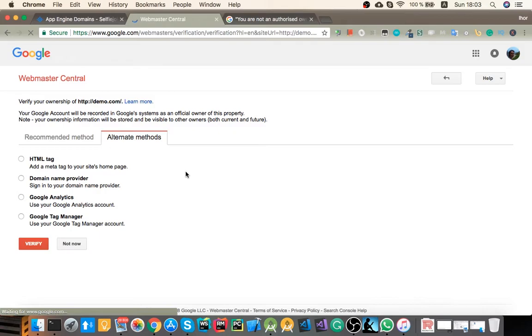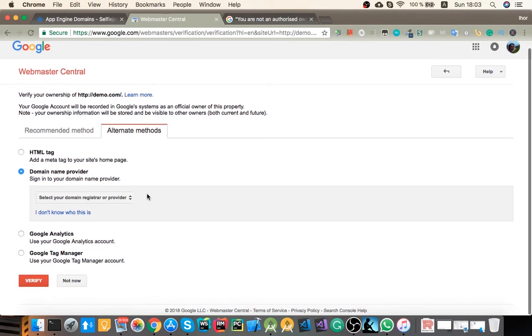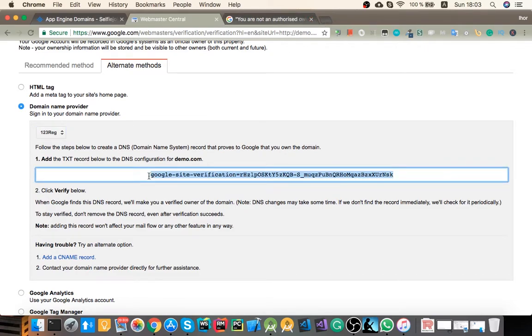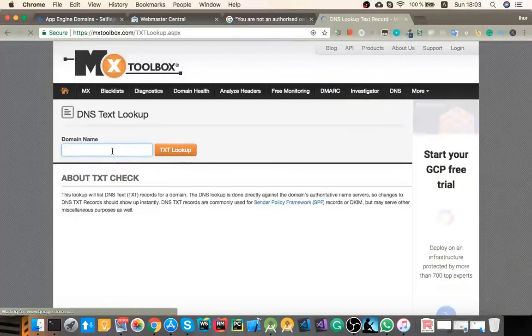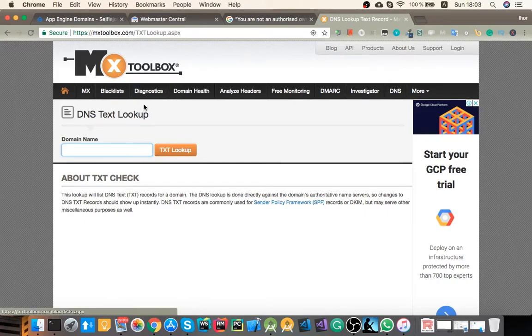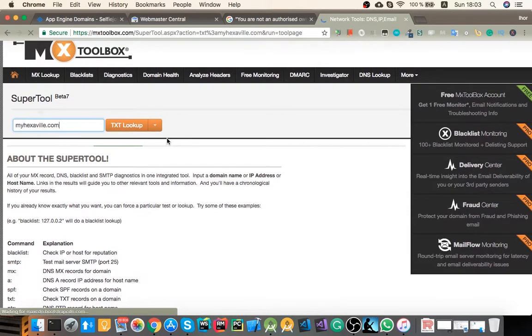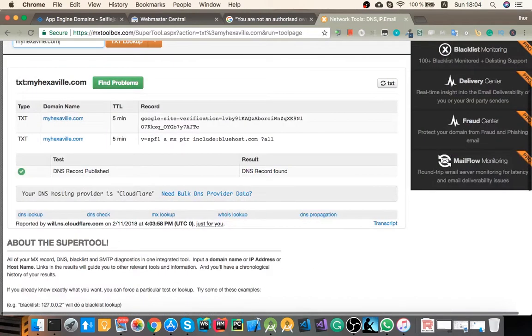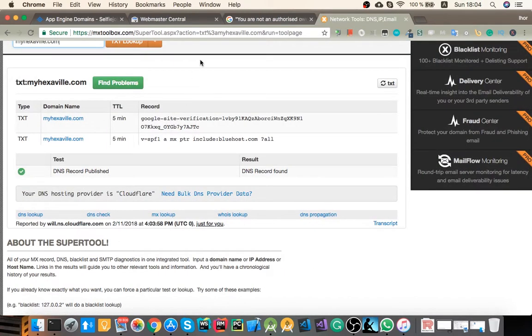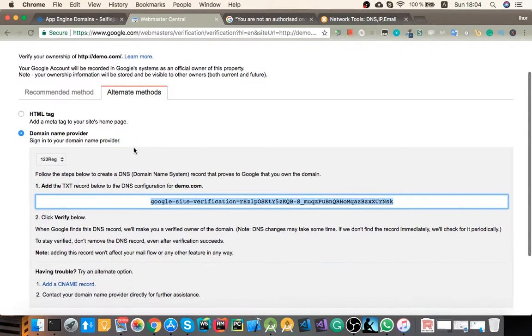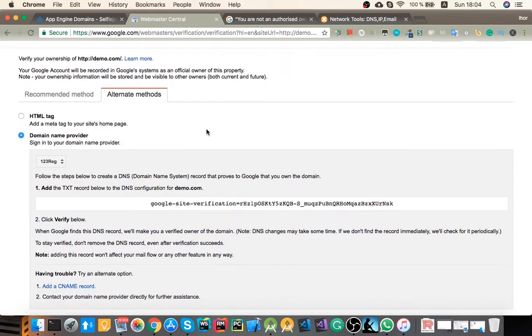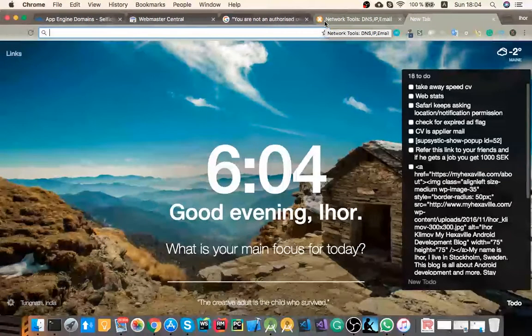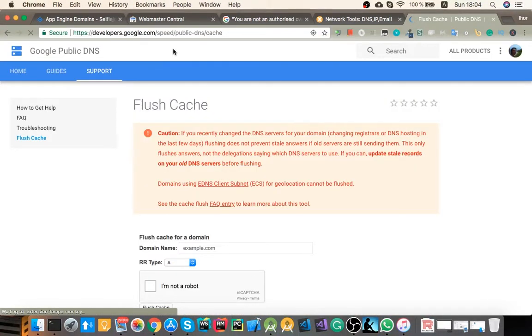But let's say if you got an error here saying that it couldn't verify, but you double check that you successfully added this string to text DNS. Then you can go to this website and double check if this text property is live by entering your domain name and looking here for this string. If you see it here and Webmaster Central still failed it, then it means that Google is using some cached DNS and you can manually flush it by going to this website.